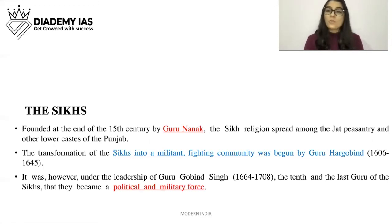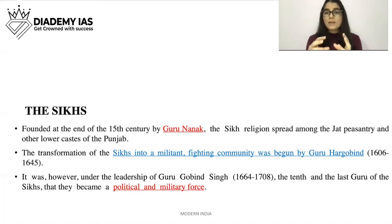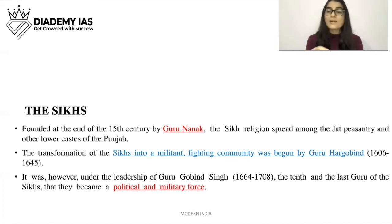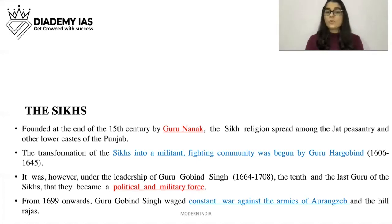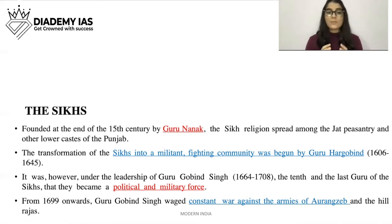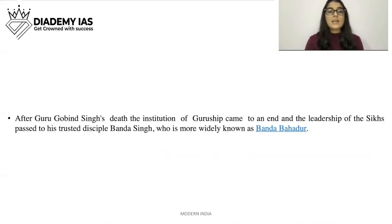It was however under the leadership of Guru Gobind Singh — the 10th and last Guru — that they became a political and military force. Do not confuse the names: it was Guru Hargobind who started the militant transformation, while Guru Gobind Singh, the 10th Guru, built them into a full political and military force. From 1699 onwards, Guru Gobind Singh waged constant war against the armies of Aurangzeb and the Hill Rajas. After Guru Gobind Singh's death, the institution of Guruship came to an end — no 11th, 12th, or 13th Guru was appointed.